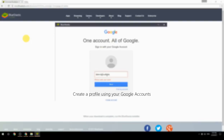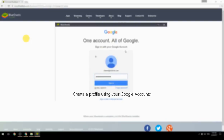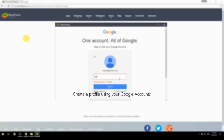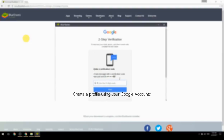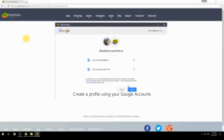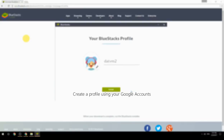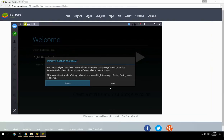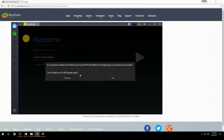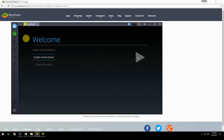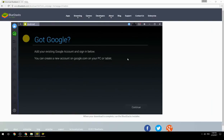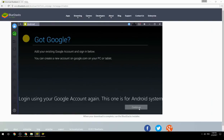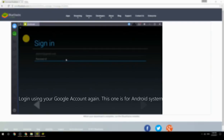Create a profile using your Google account. Log in using your Google account again — this one is for the Android system.